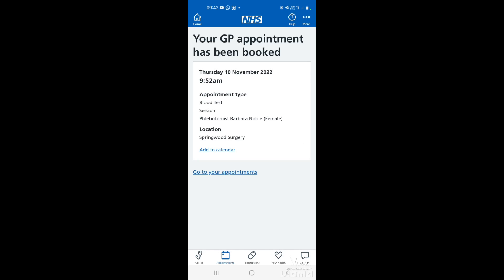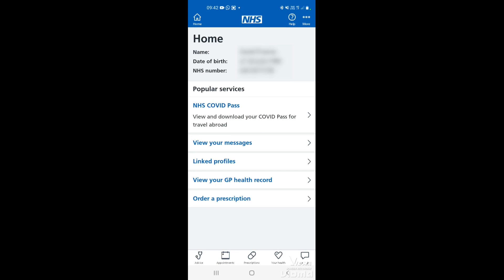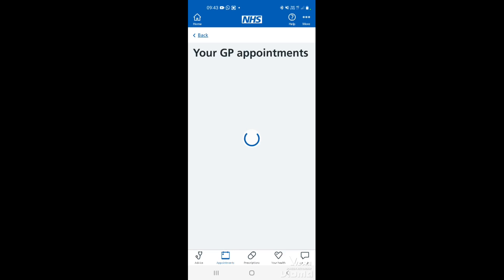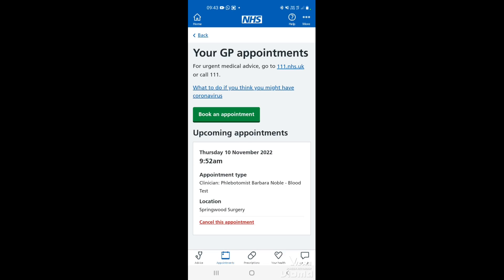The appointment details will be shown on screen. To go back to the main screen, tap home in the top left corner. If you want to see that the appointment has been booked, tap on appointments at the bottom, then tap on GP surgery appointments, and here it will say upcoming appointments — you can see that it's been booked in.